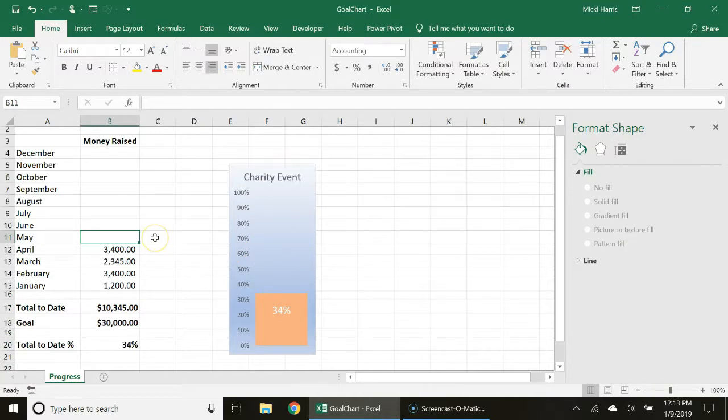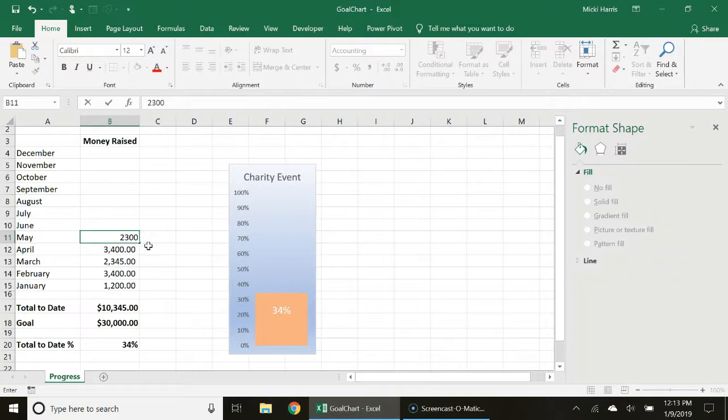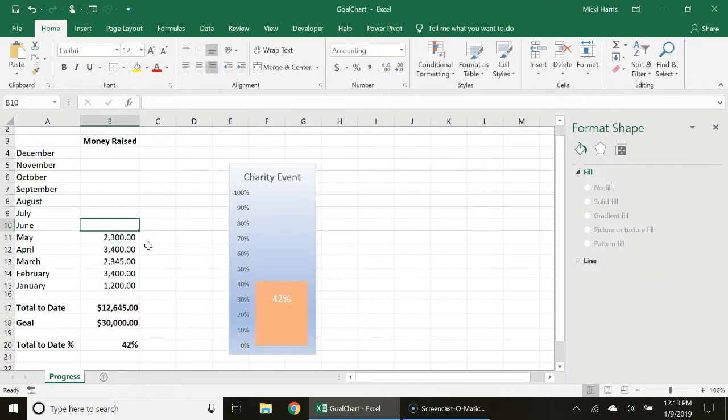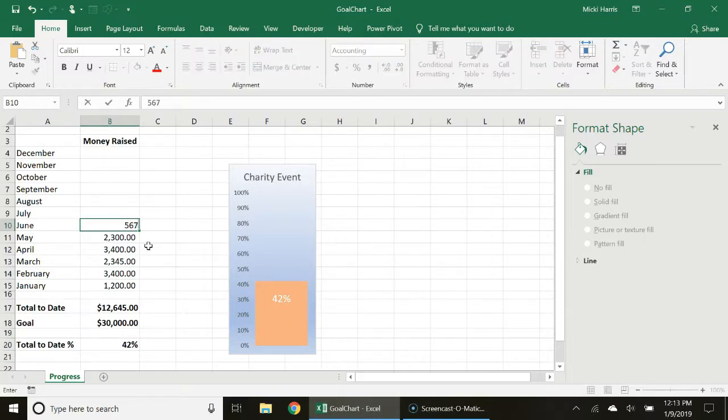As I add data to my spreadsheet as we keep raising money, notice how my chart is automatically changing.